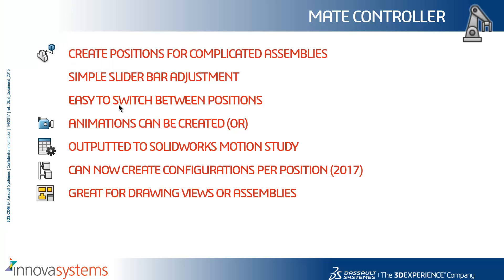So to summarize what we have seen there, we can create positions for complicated assemblies, we have a simple slider bar adjustment, it is easy to switch between our positions. Animations can be created or outputted to a SOLIDWORKS motion study. We can now create configurations per position, that is a 2017 update. And in general, it is great for drawing views or assemblies.